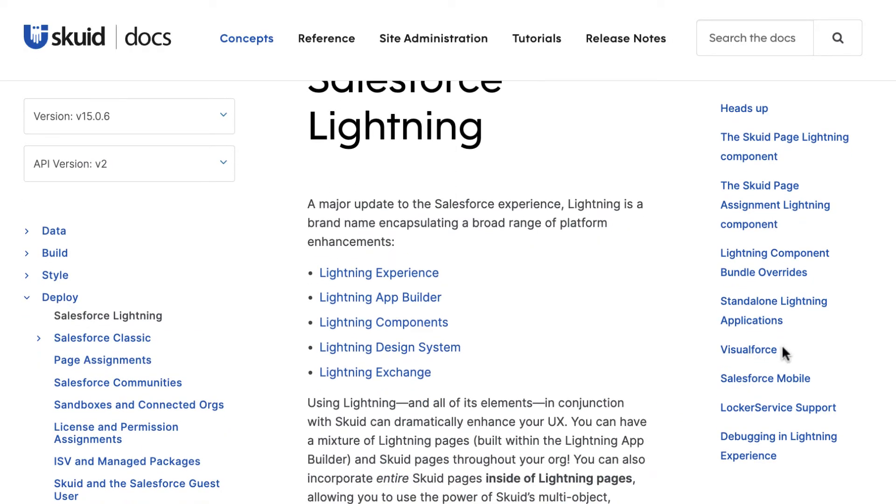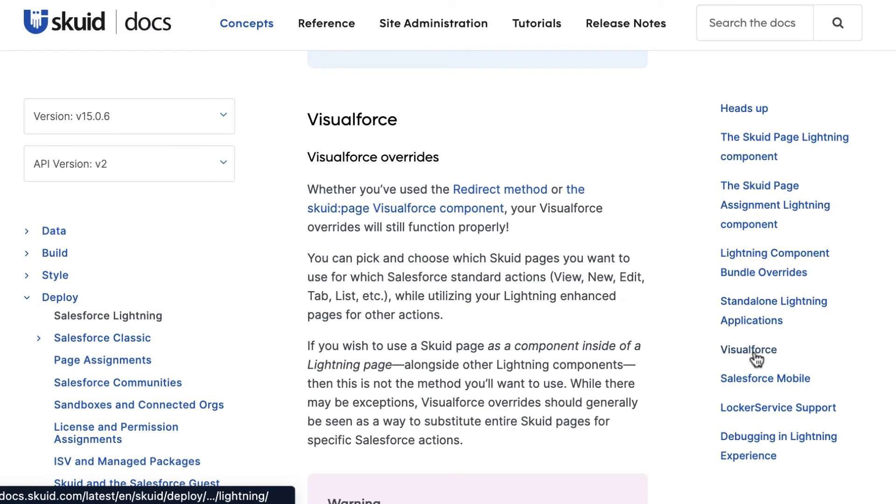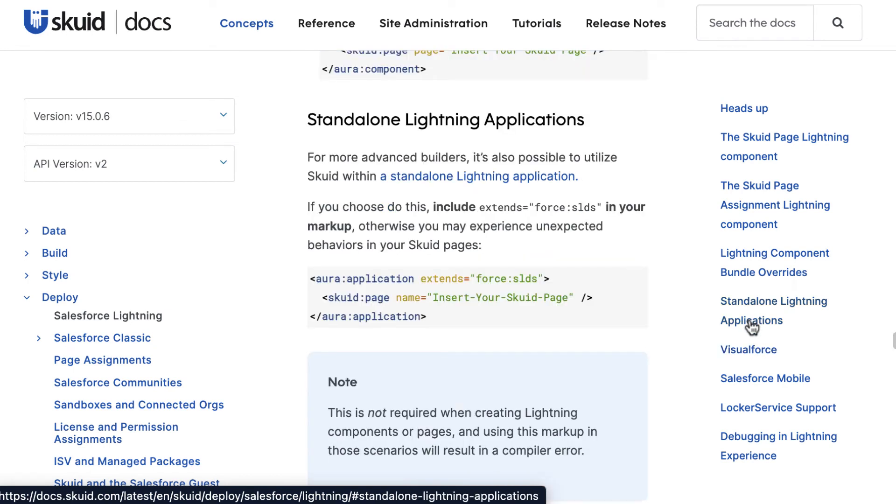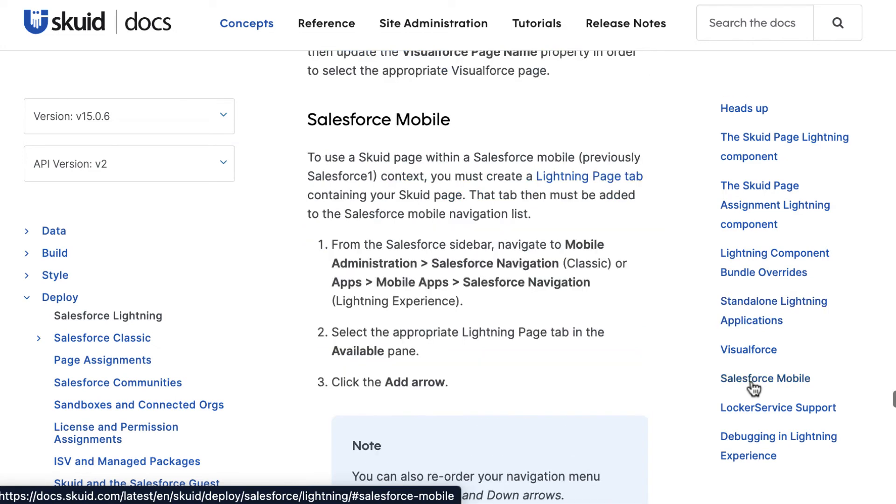If you need even more flexibility when you deploy your Skuid Pages in Salesforce Lightning, there are more advanced deployment options like Visualforce Pages, standalone Lightning apps, or deploy in Salesforce Mobile.